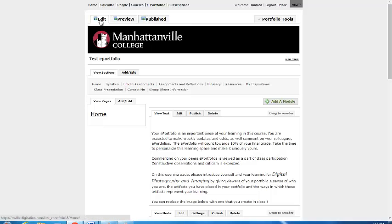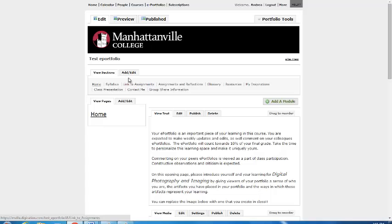The tabs in the top portion of your ePortfolio are called Sections. You can add, change, or delete your sections by clicking on Add/Edit.